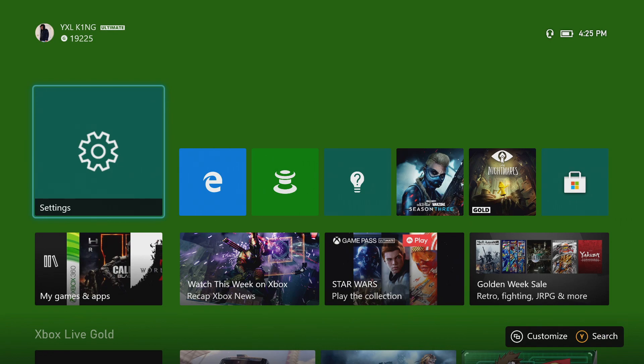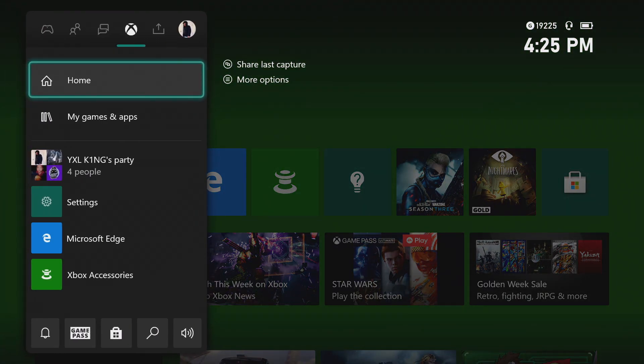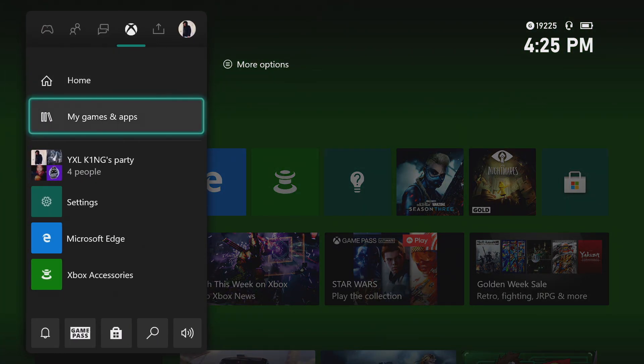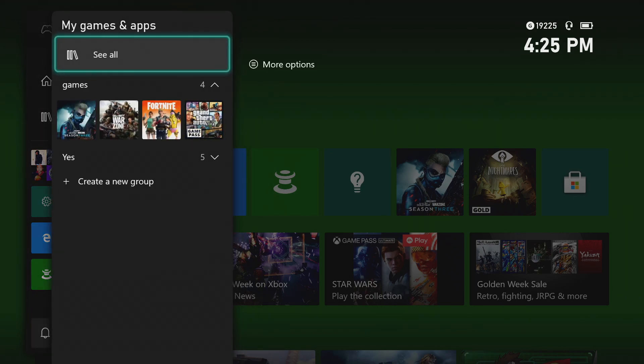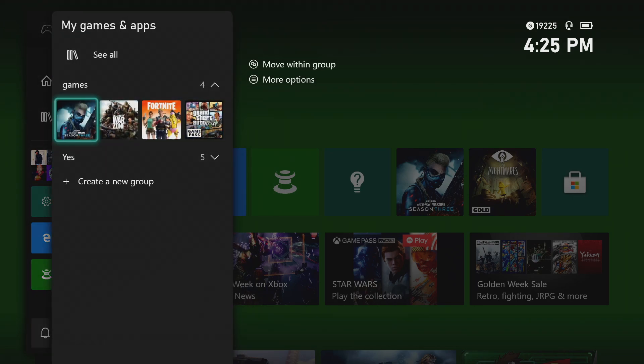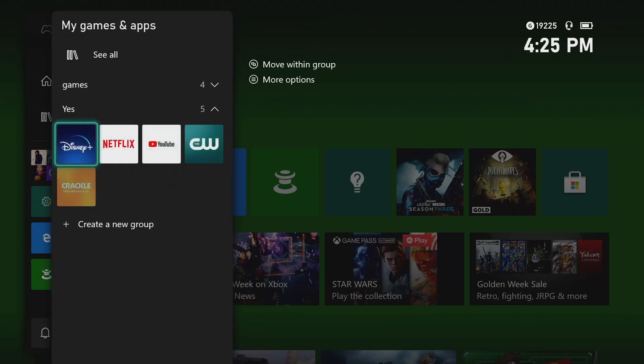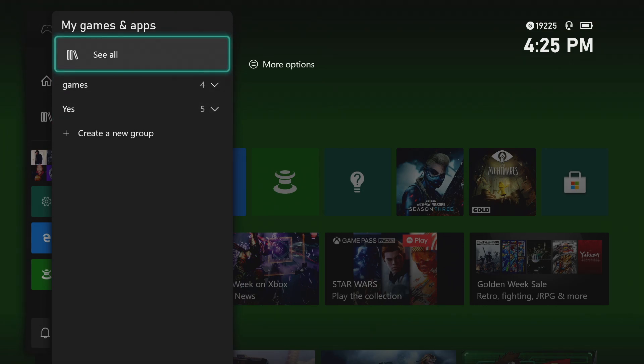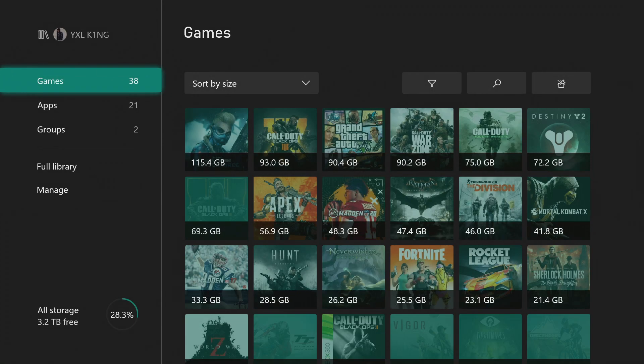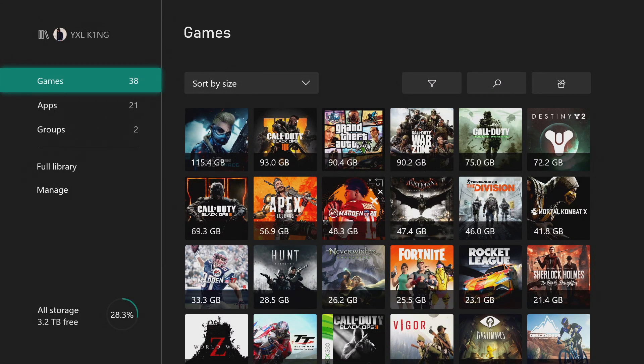So all we got to do is come over and hit the home button, scroll down and hit My Games and Apps. Then where you see your groups, you see these two that I have created right here. We're going to go ahead and click See All.